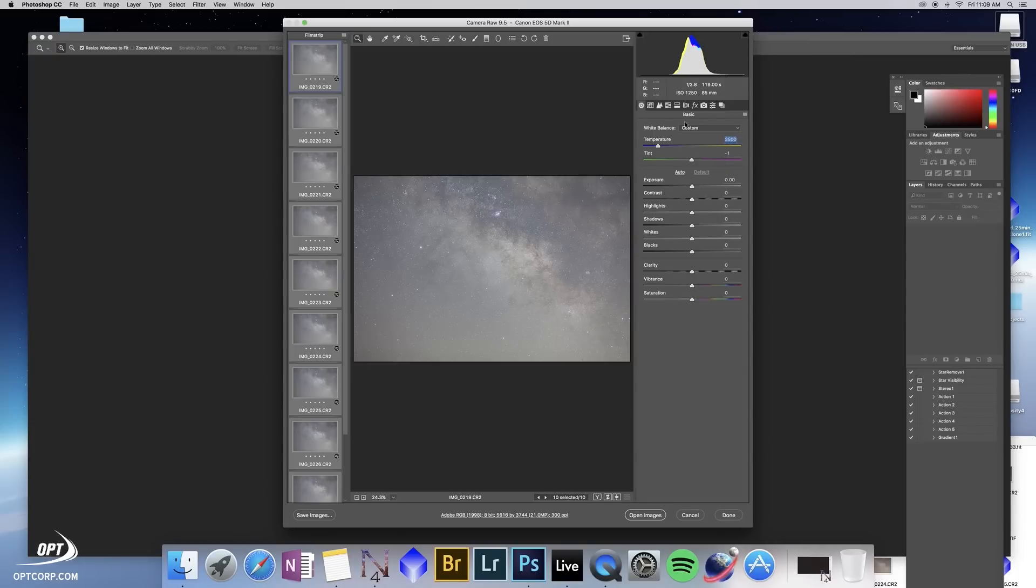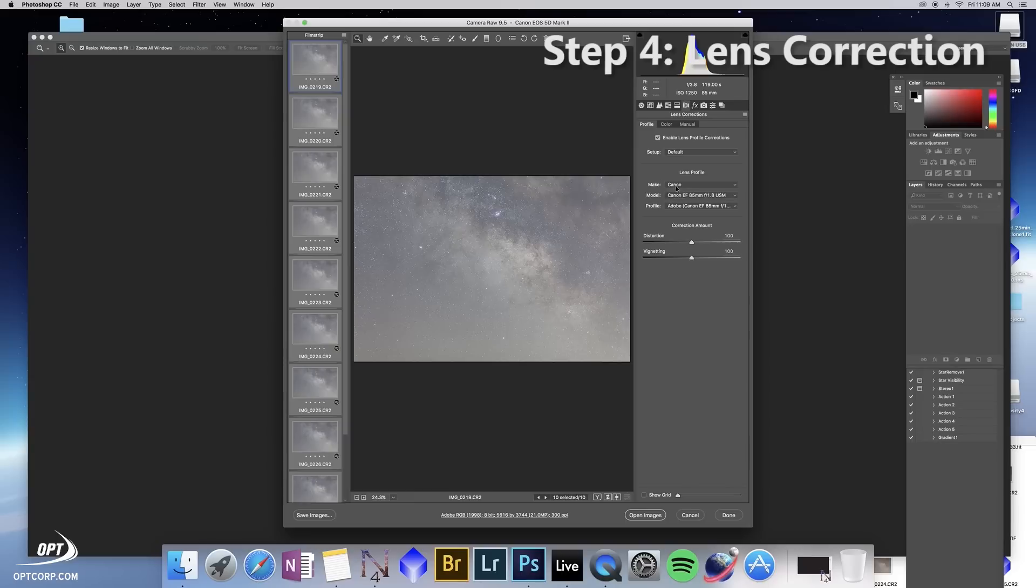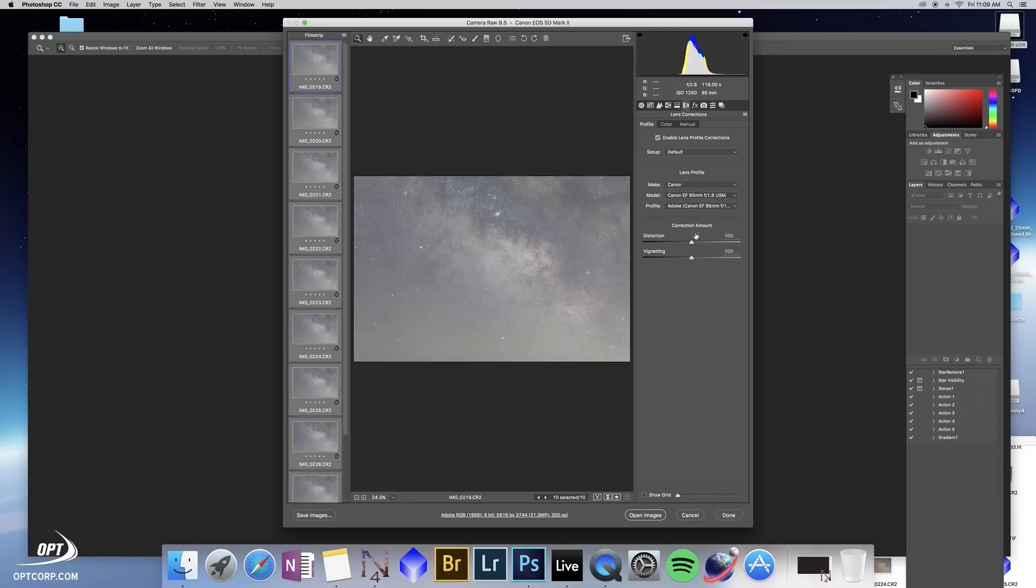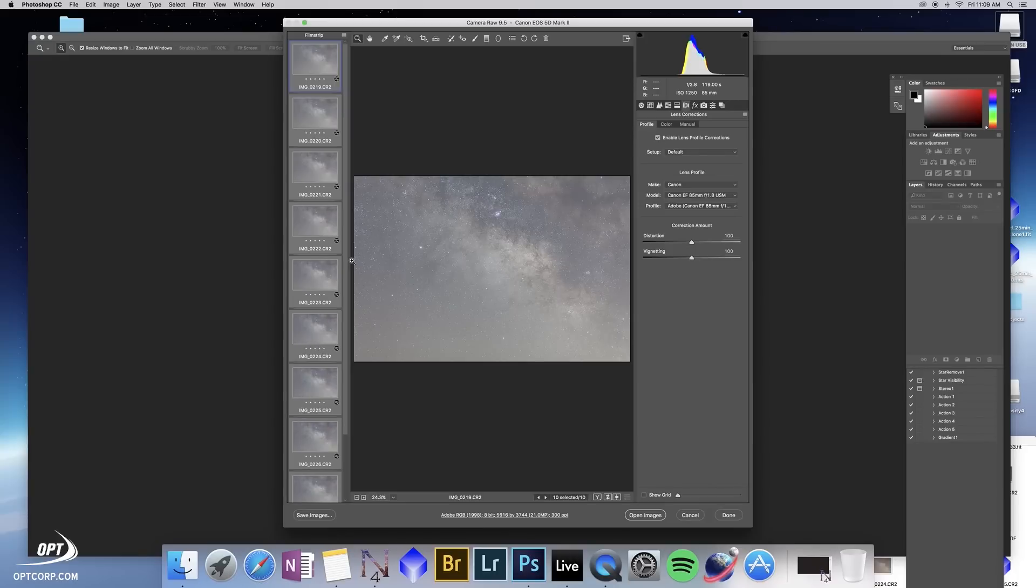The first thing we go to is the lens corrections. If you go to enable lens profile corrections it actually preloads them. It knows I had a Canon camera. It knows I have an 85mm f1.8 lens and it automatically corrects distortion and vignetting. I don't even have to adjust it. All I have to do is click this on or off and you can see the difference. So we want that to apply to everything.